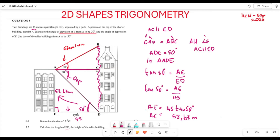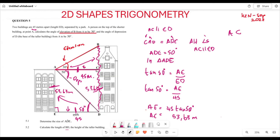Now that we have this length, note that AE is the same as the length of CD, so CD = 53.63 meters. We also know that AC equals ED = 45 meters, since AC is parallel to and equal to ED.